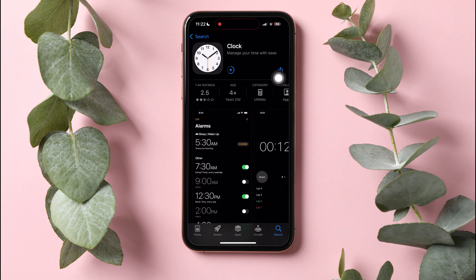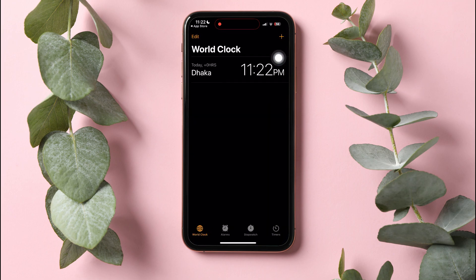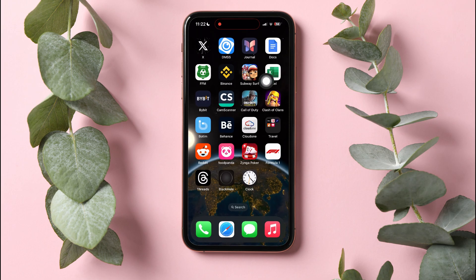You have now successfully downloaded this app to your phone. Following these steps, you can easily get the Clock app back on iPhone.